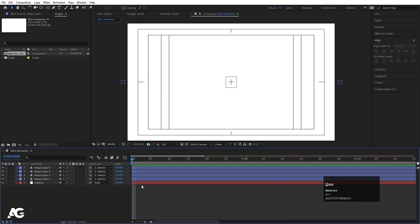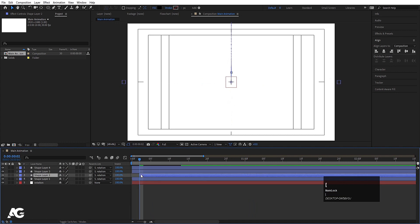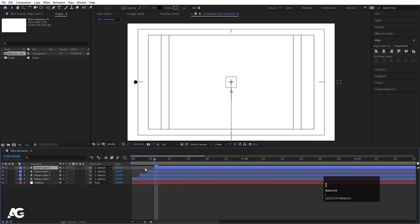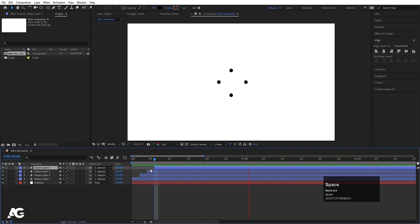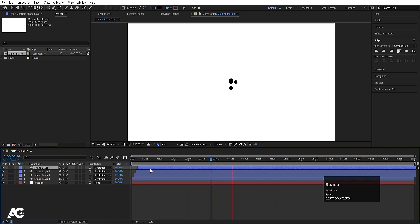Now select one layer, hit the Page Down button two times, select the next layer and move it over here, select the next and move it, select the last and move it. This staggers the animation so we get something like this.